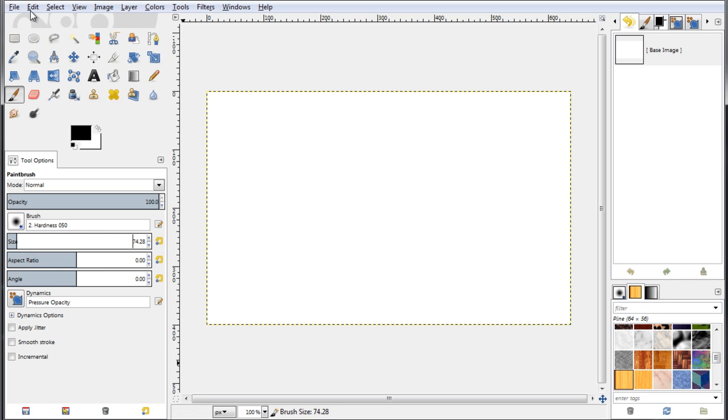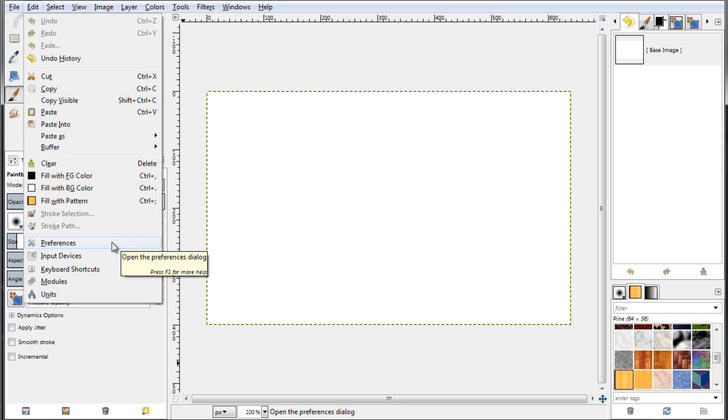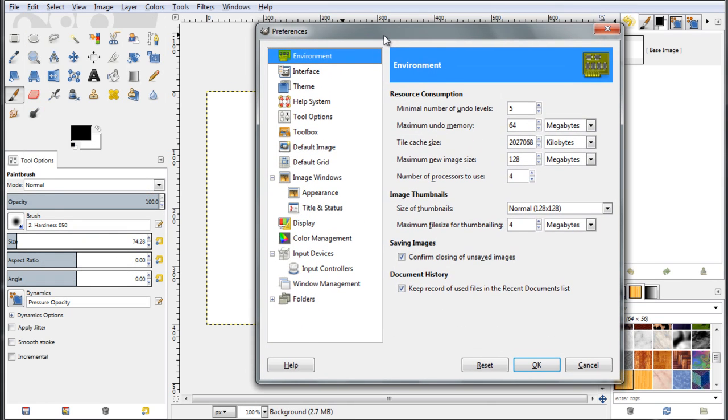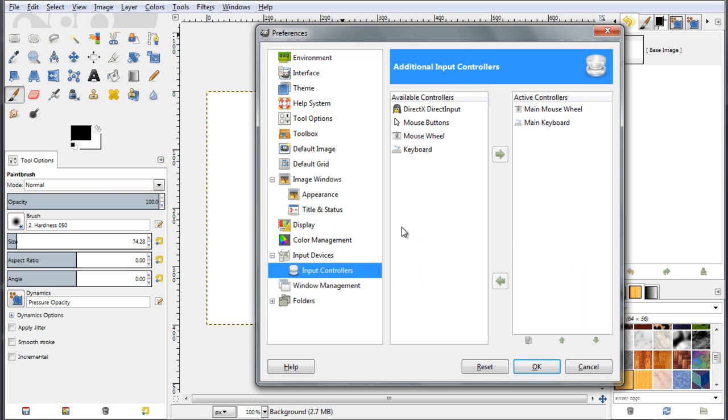First, go up here to the edit menu bar, edit menu and go over to the preferences. The preferences dialog pops up. Now, head over to the input devices and input controllers. Click on that.